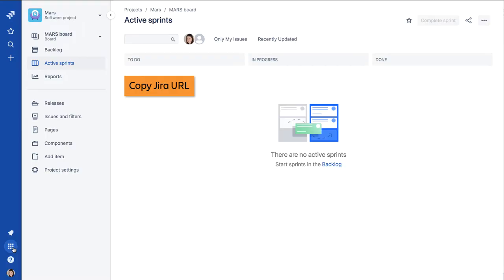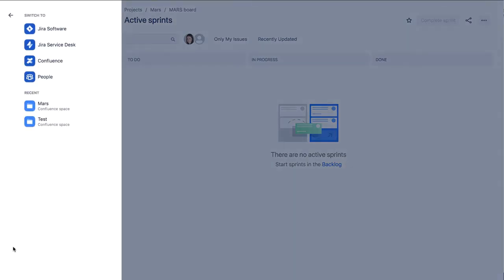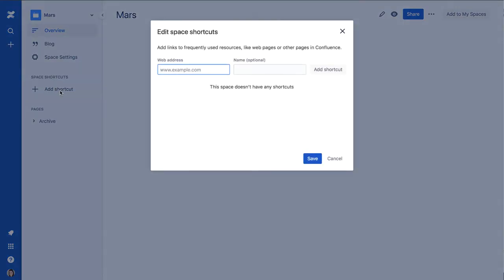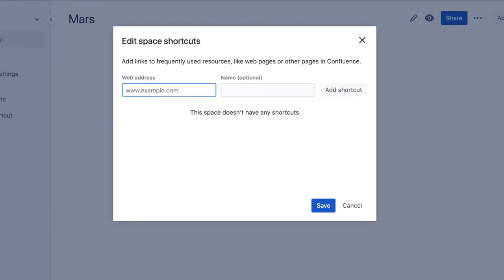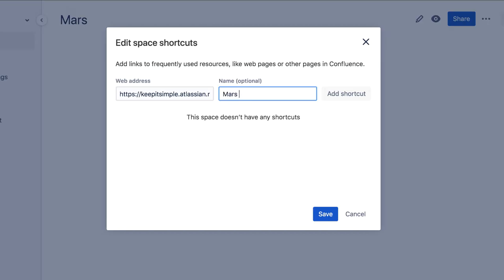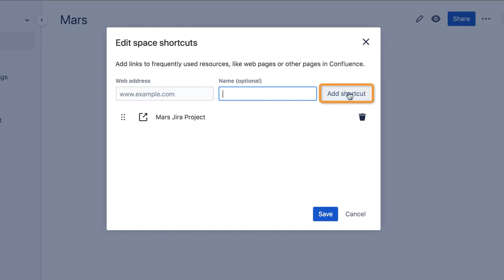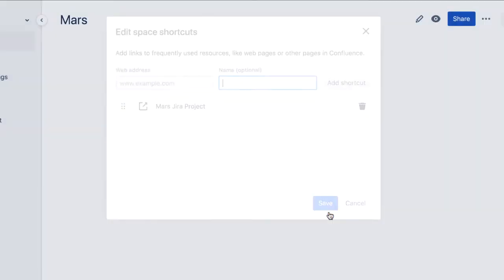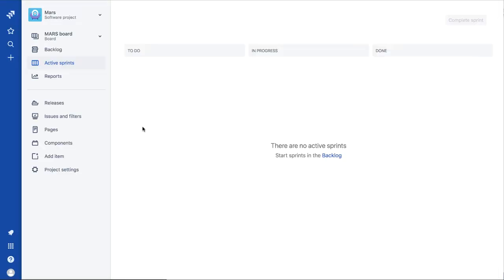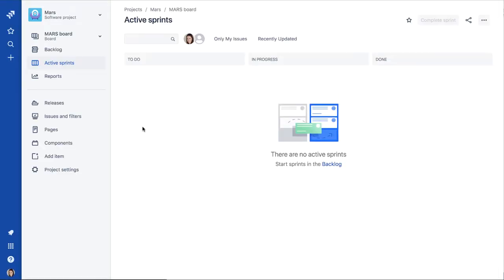Then navigate to the project's related space in Confluence and click Add Shortcut in the sidebar. Paste the Jira URL you just copied and provide a name for the shortcut. Click Add Shortcut and then Save. A new shortcut is added to the Confluence sidebar. Clicking it conveniently navigates directly to the Jira project.